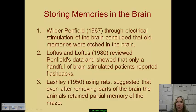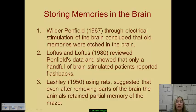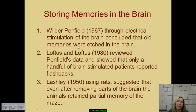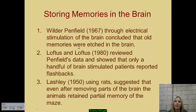The key question where storage is concerned is: where is memory stored? We know that a large portion is stored in our temporal lobe, based on the studies of Wilder Penfield back in 1967. Through electrical stimulation of the brain, older memories were still etched in those areas, leading to the determination that the temporal lobe is a storehouse for memory. However, Elizabeth Loftus in 1980 revisited that data and found that only a handful of patients whose brains were stimulated actually reported flashbacks.